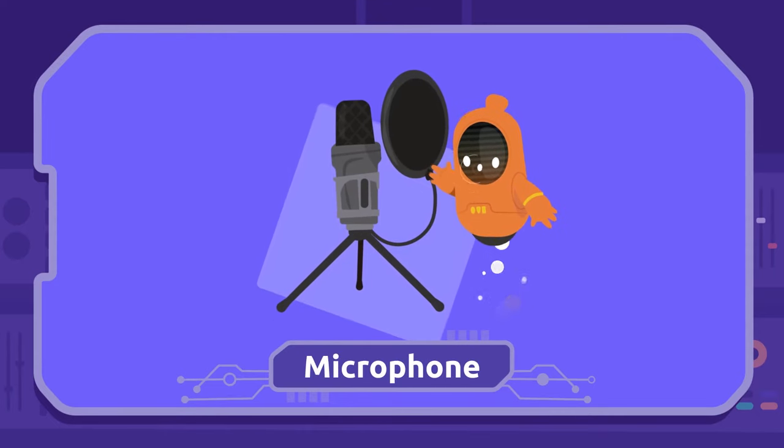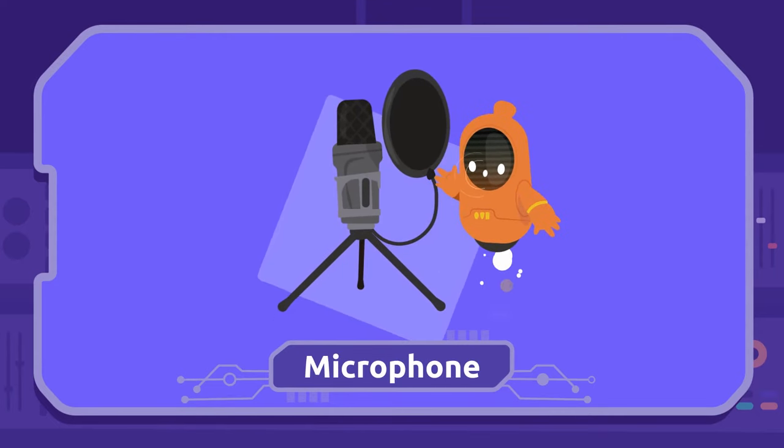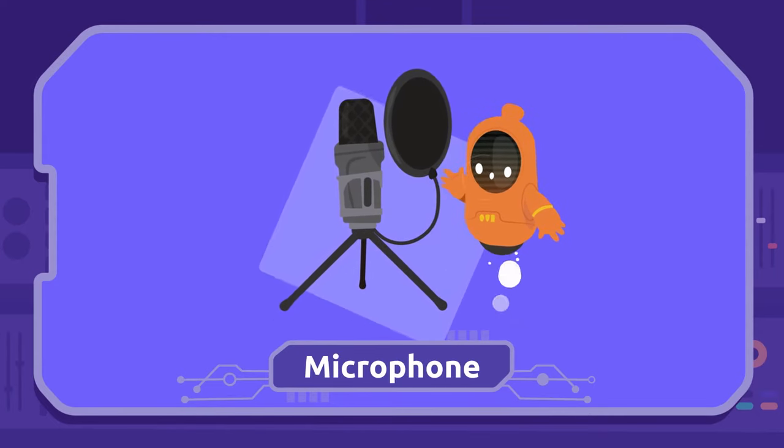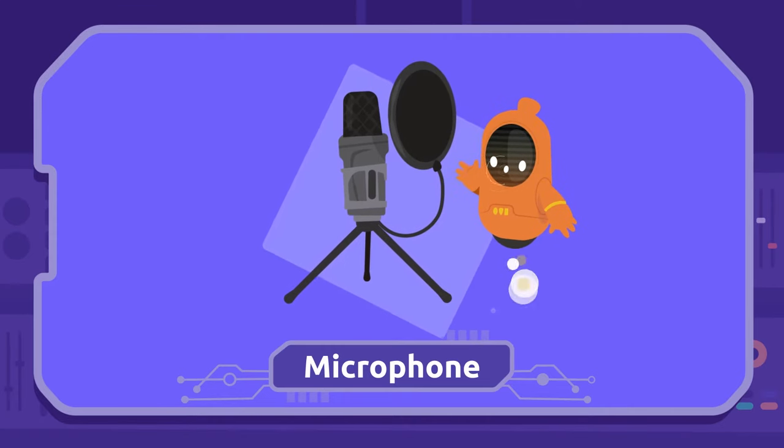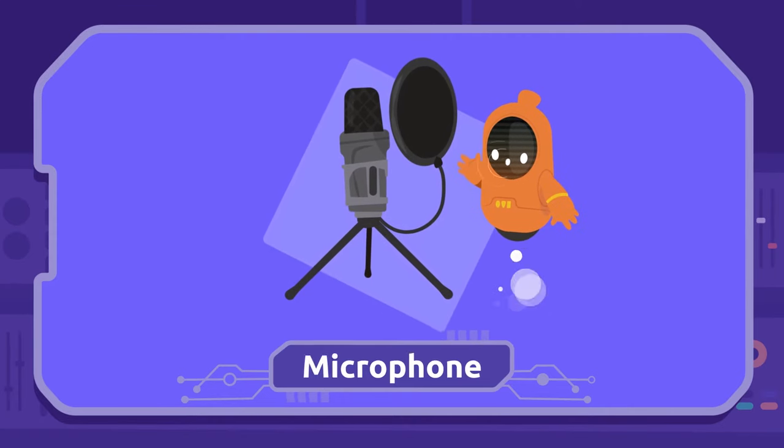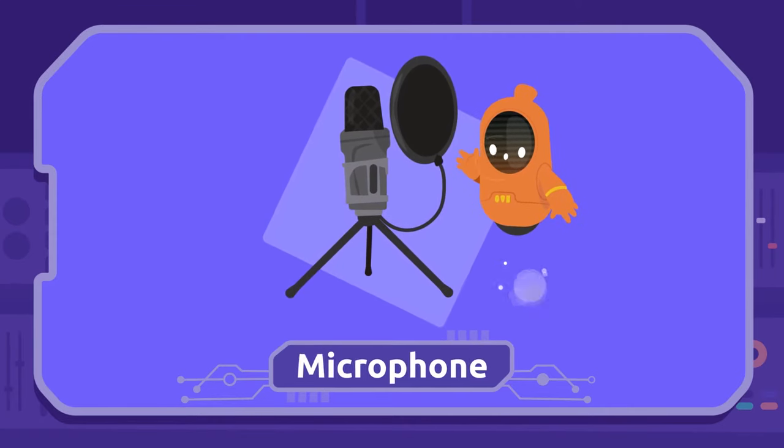Microphone: We use the microphone to record our voice so that others can hear us during video calls.